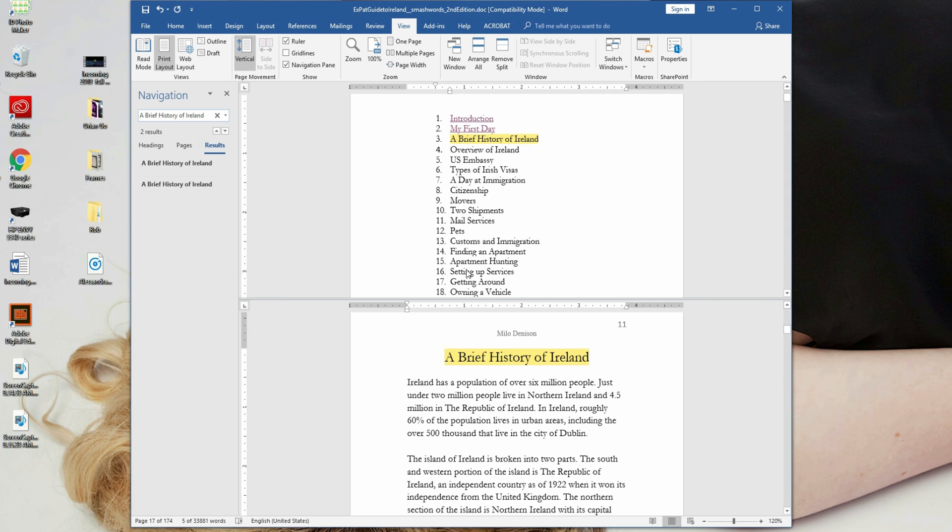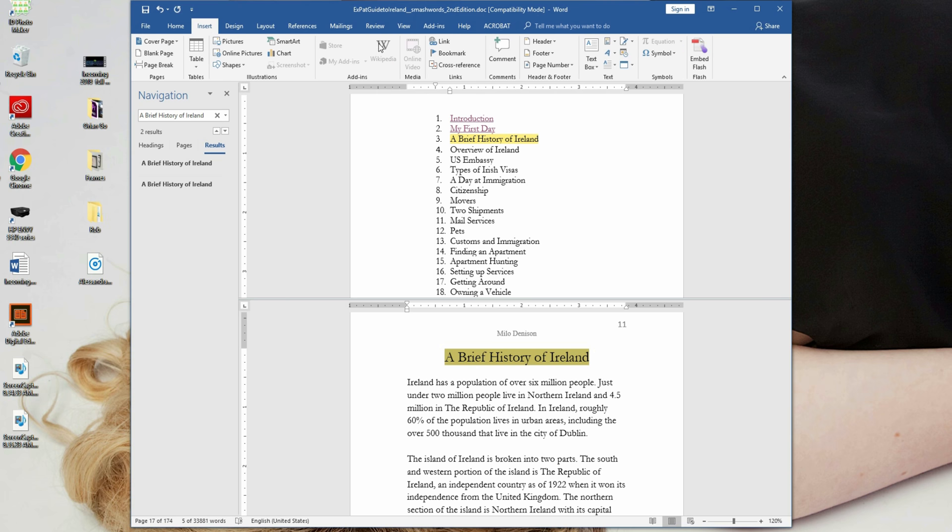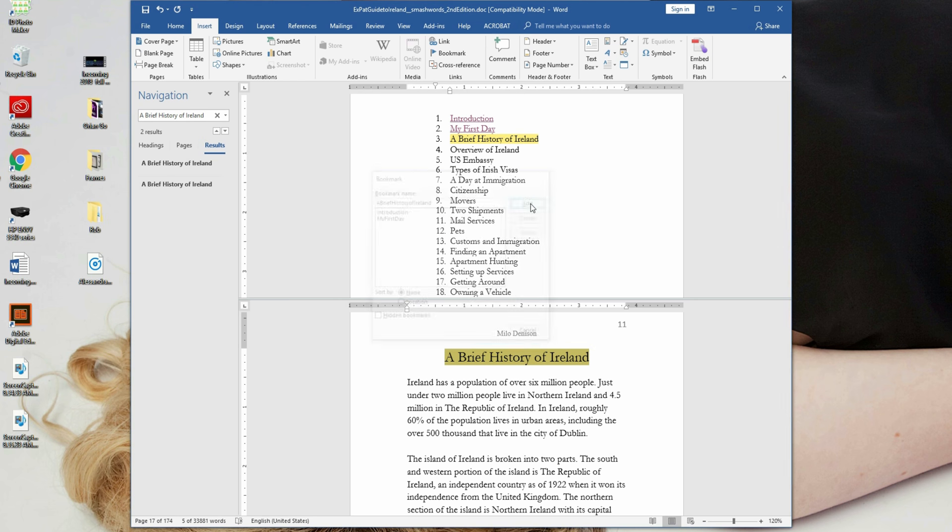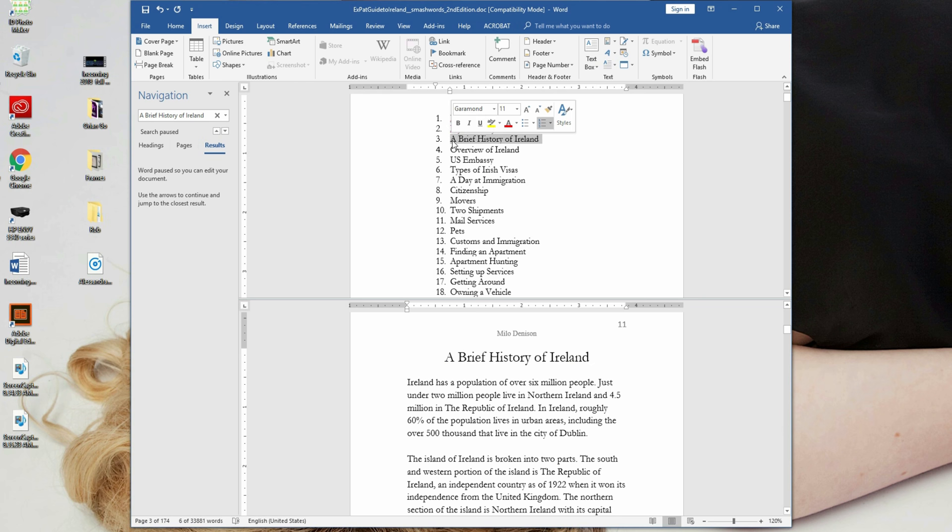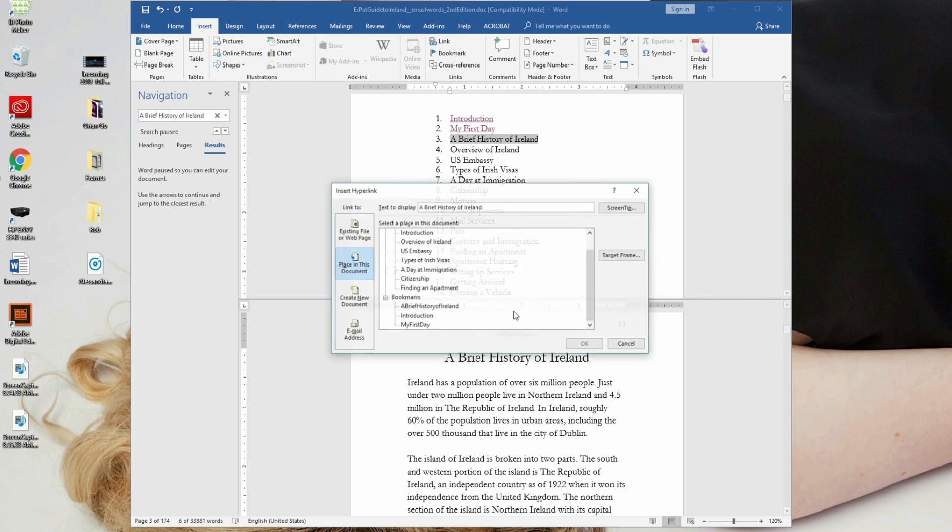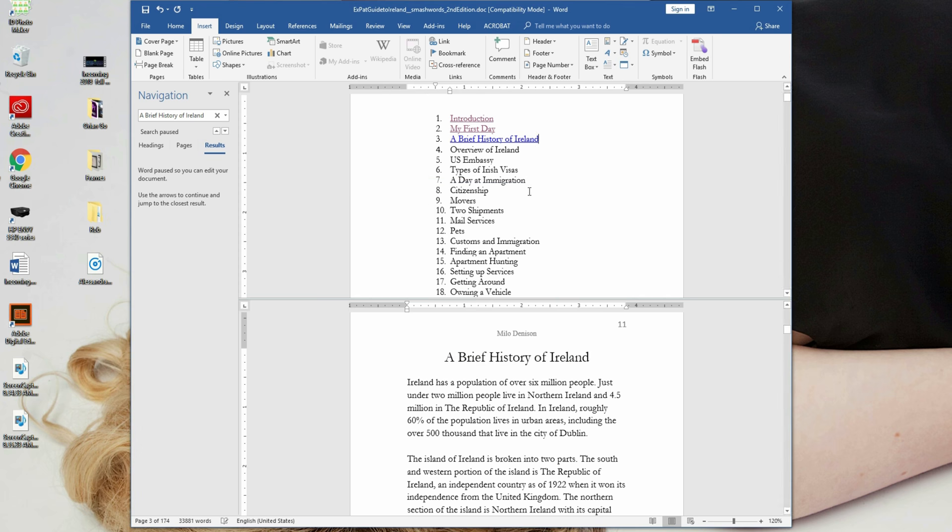So notice what I did there. I typed into my find navigation, brief history of Ireland, it's highlighted, I'm going to go insert, bookmark, type in a brief history of Ireland, and I'm just copy and pasting here rather than typing to speed the process up. Hit add. Done. Back up at that chapter title. You can also right click and scroll down to link. Still going to be placed in document, you can see I've got a brief history of Ireland, hit OK.